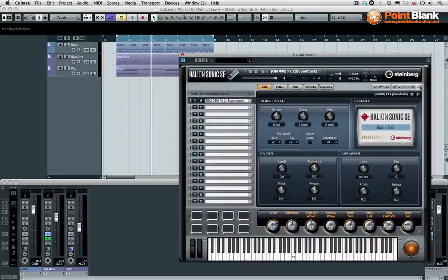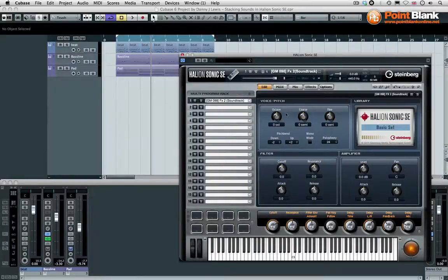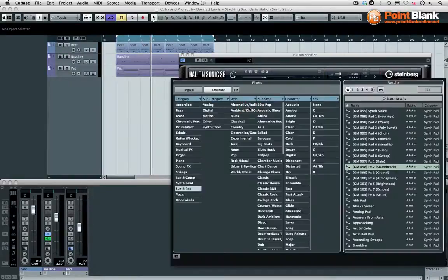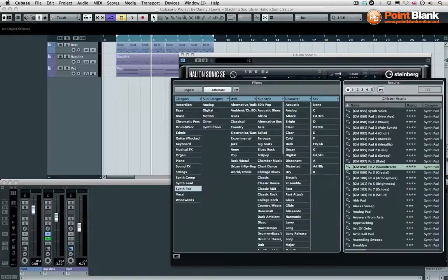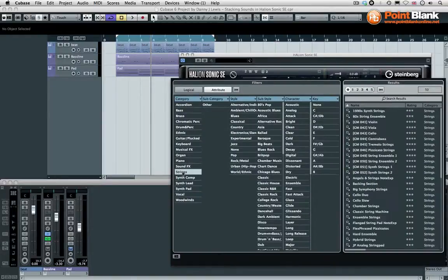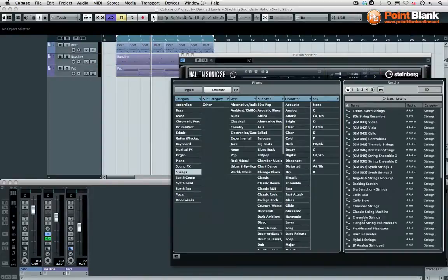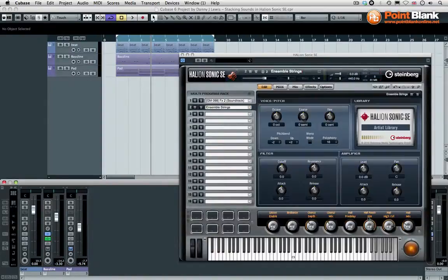I'm going to open up the Halion Sonic SE and come down to the second channel in the multi-programme rack. I'm going to pick something different, so I'm going to go for a string. The ensemble strings is a preset that I actually like. I think this could work really nicely in harmony with the first one.